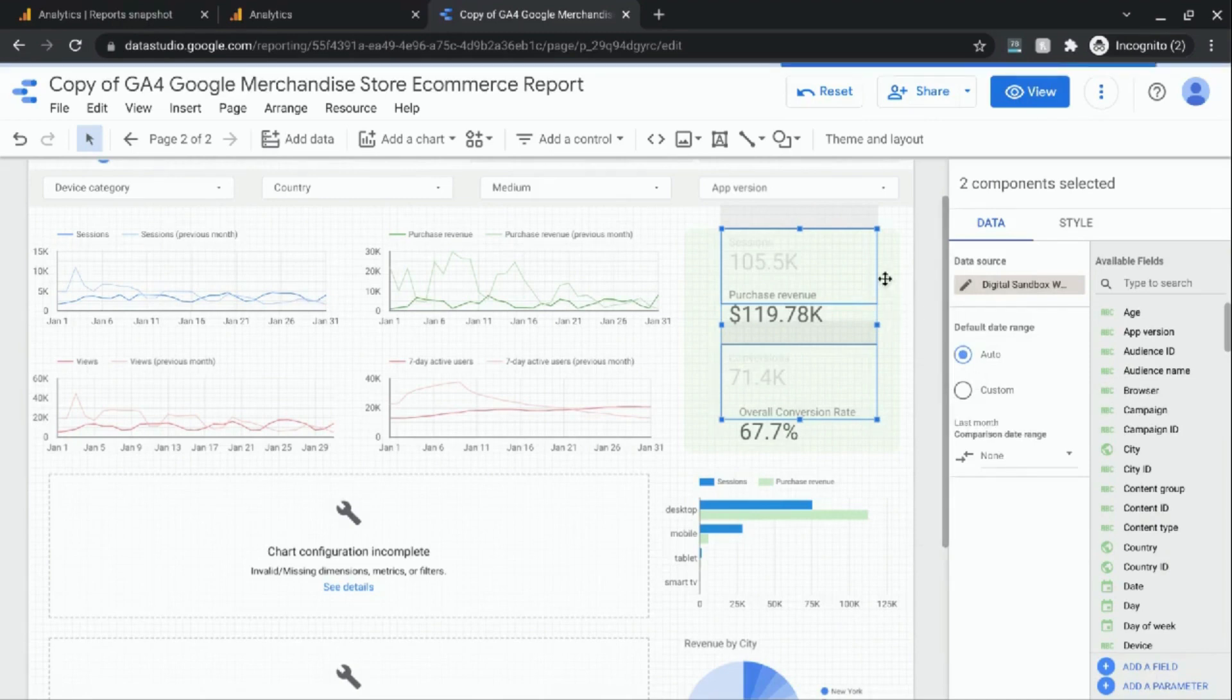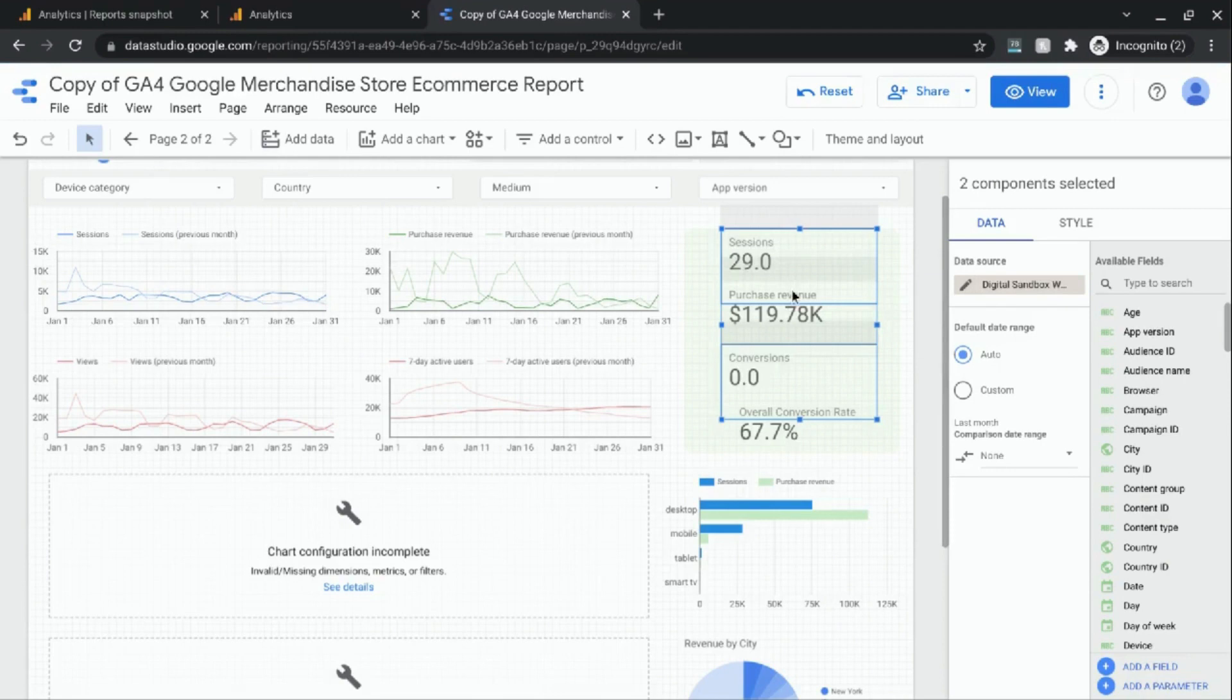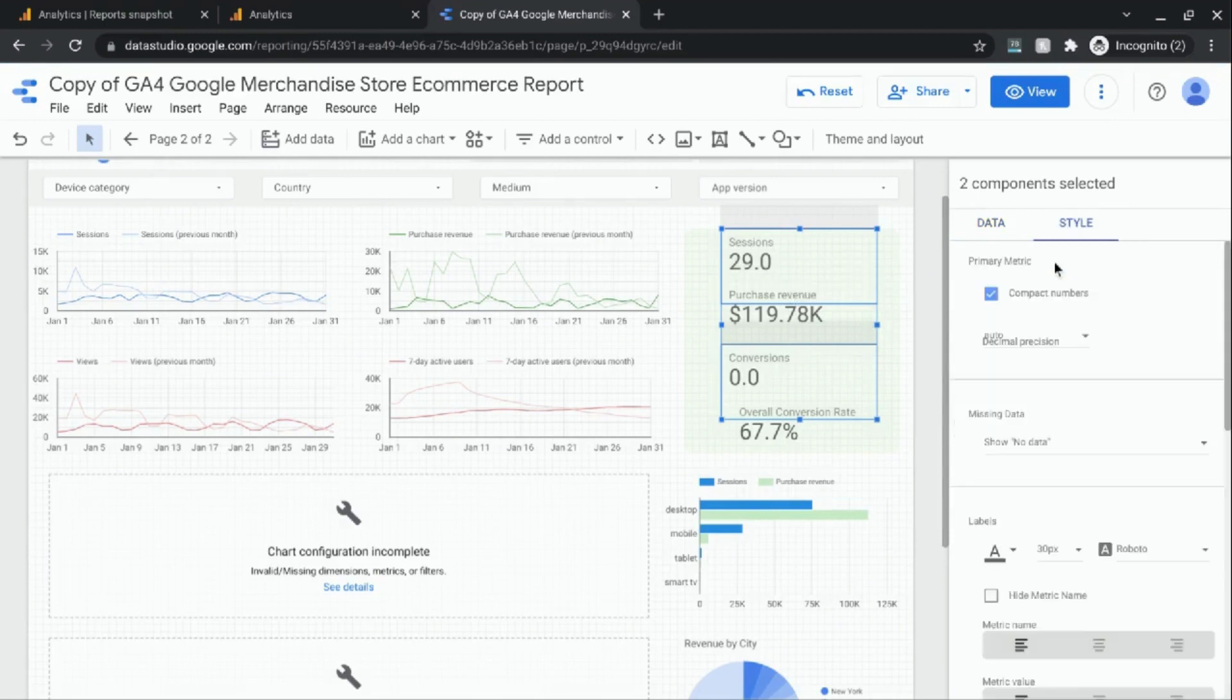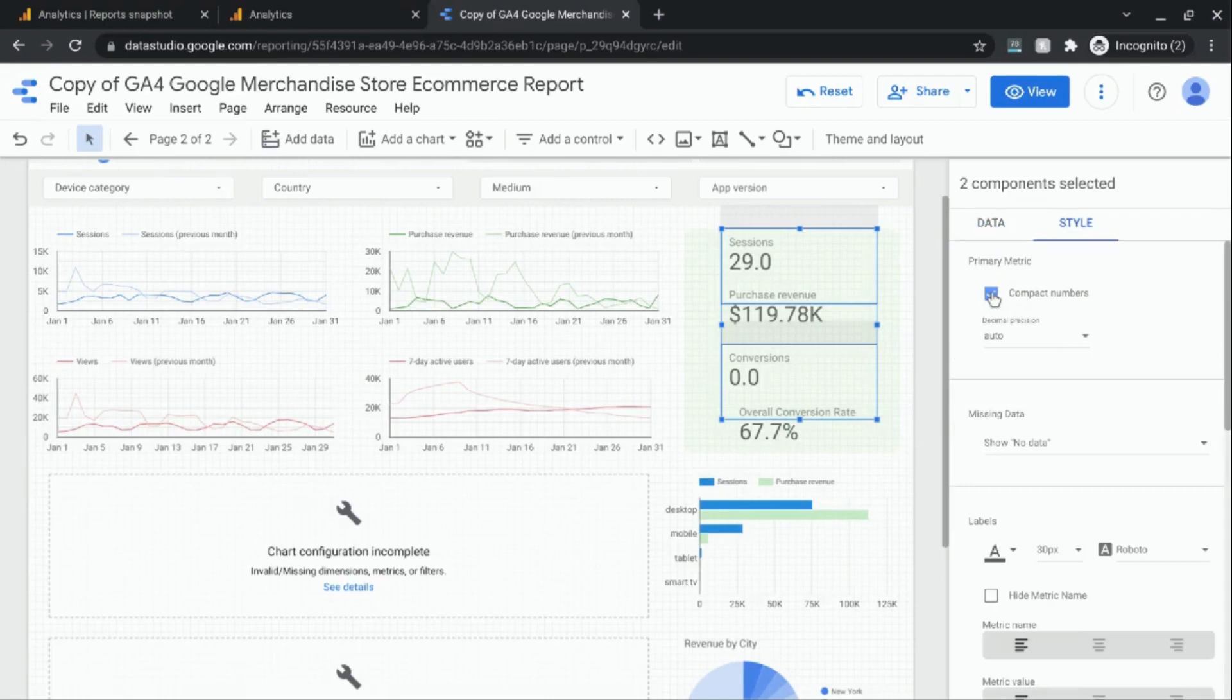And those numbers should be much less. Click on style and since they're lower numbers I'm going to remove the compact numbers settings.